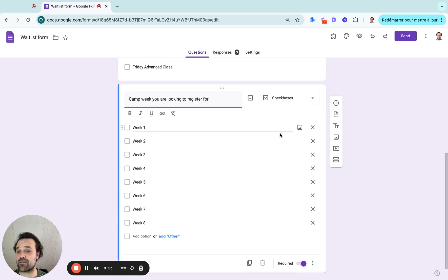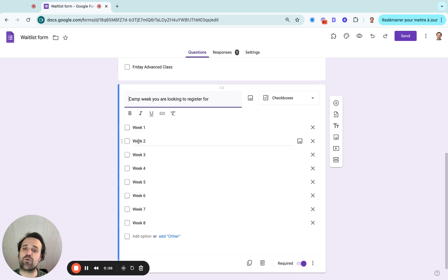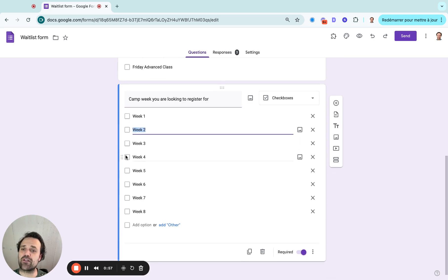So maybe parents are looking to sign up for your camp, but not necessarily all eight weeks. So they can come in and just select which weeks they want to sign up for.